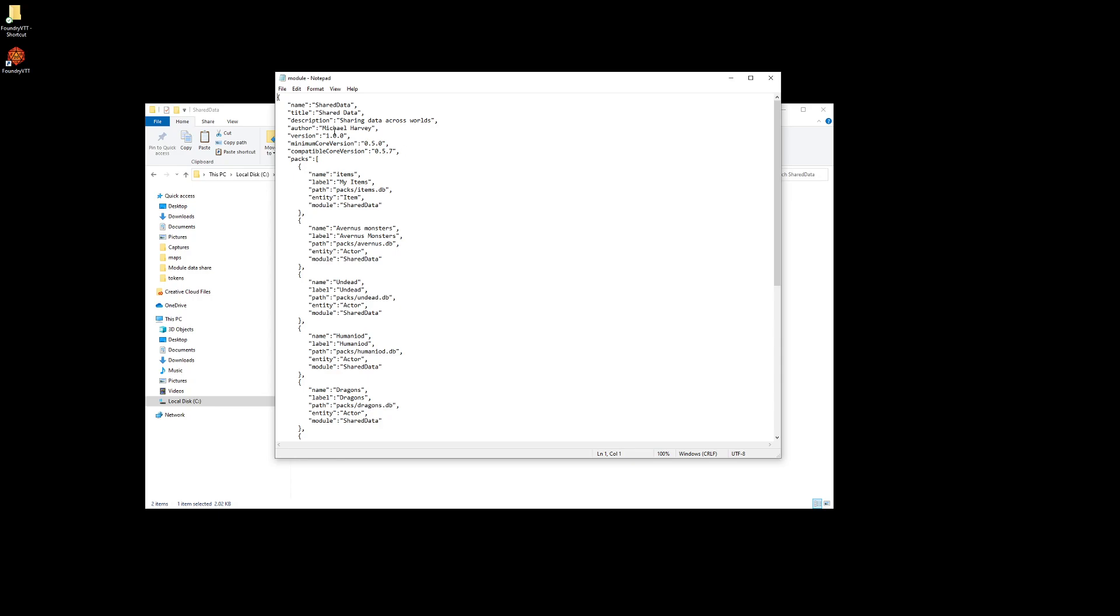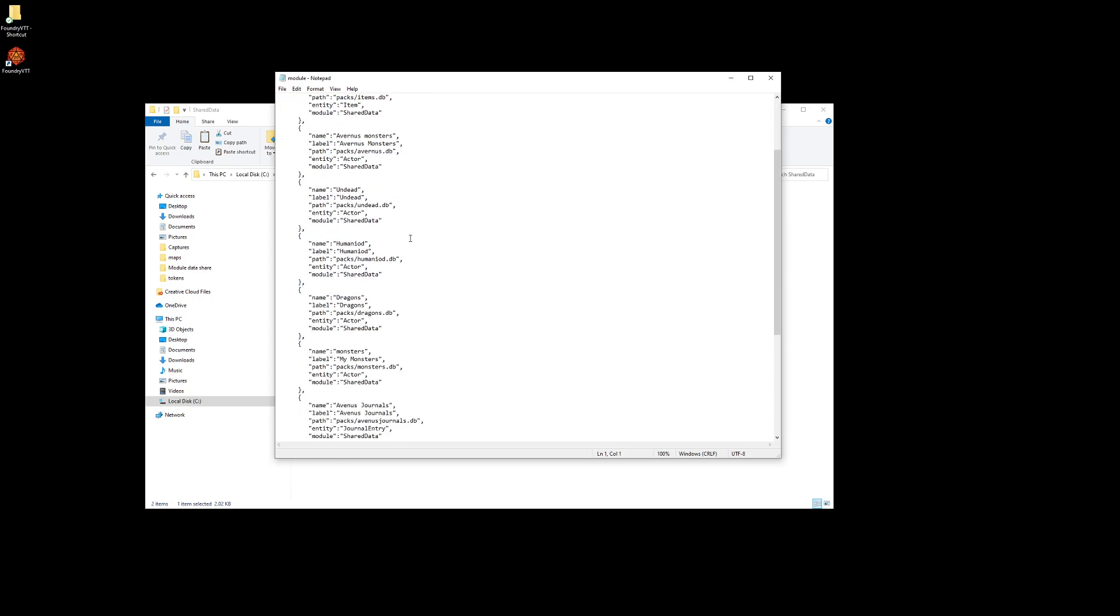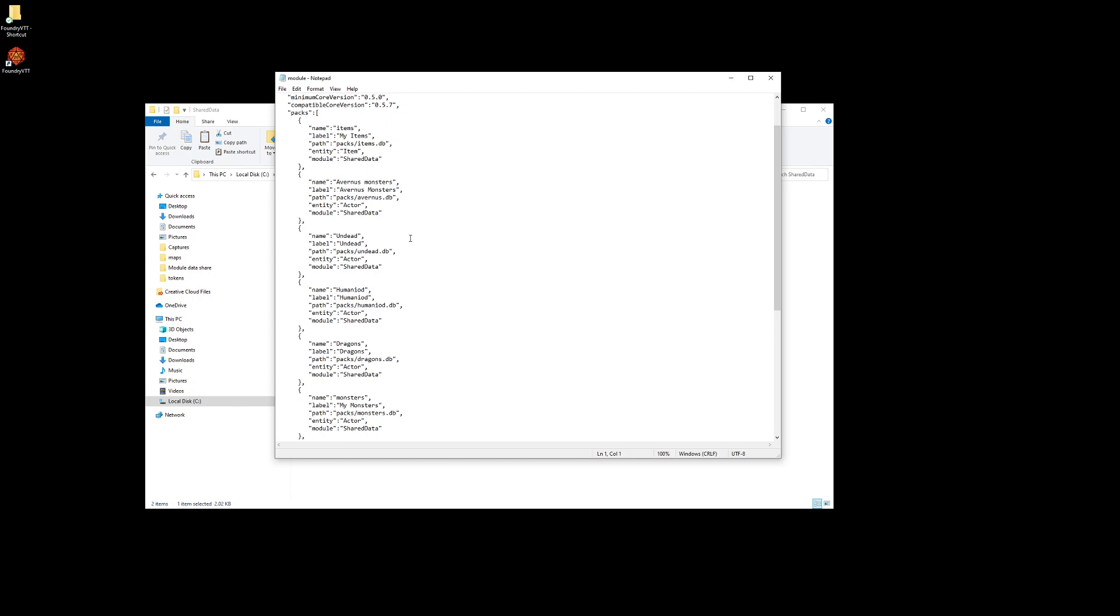As an example, we have the packs and you can add as many packs as you wish. Make sure you put a comma between the packs, and all you do is copy and paste this section here and then paste it into the next area.